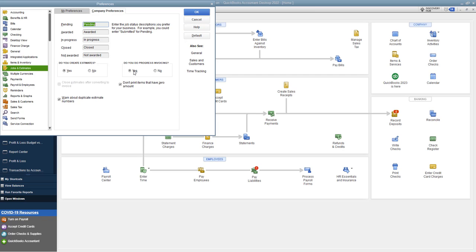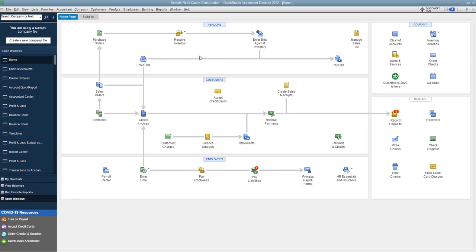Now also, just so you know, as part of the progress invoicing process, you have to create estimates. And so you want to go ahead and check this yes. So we click okay.